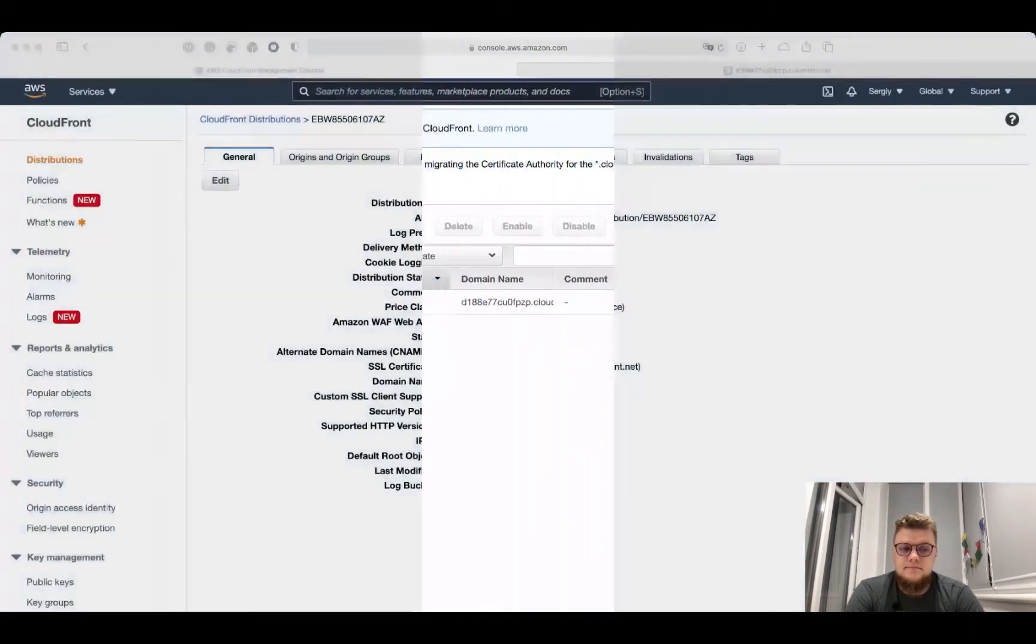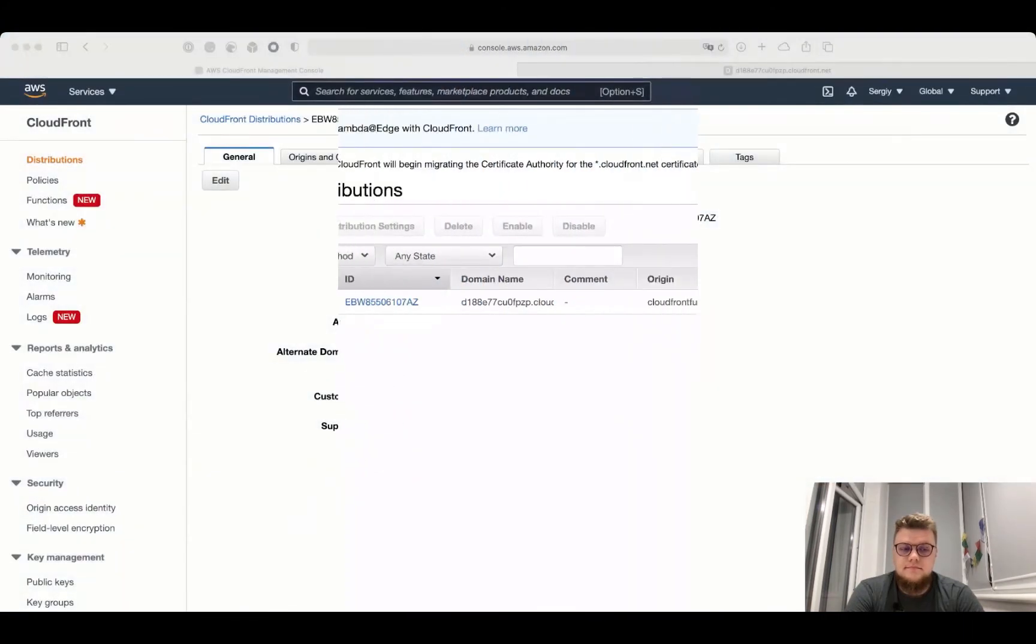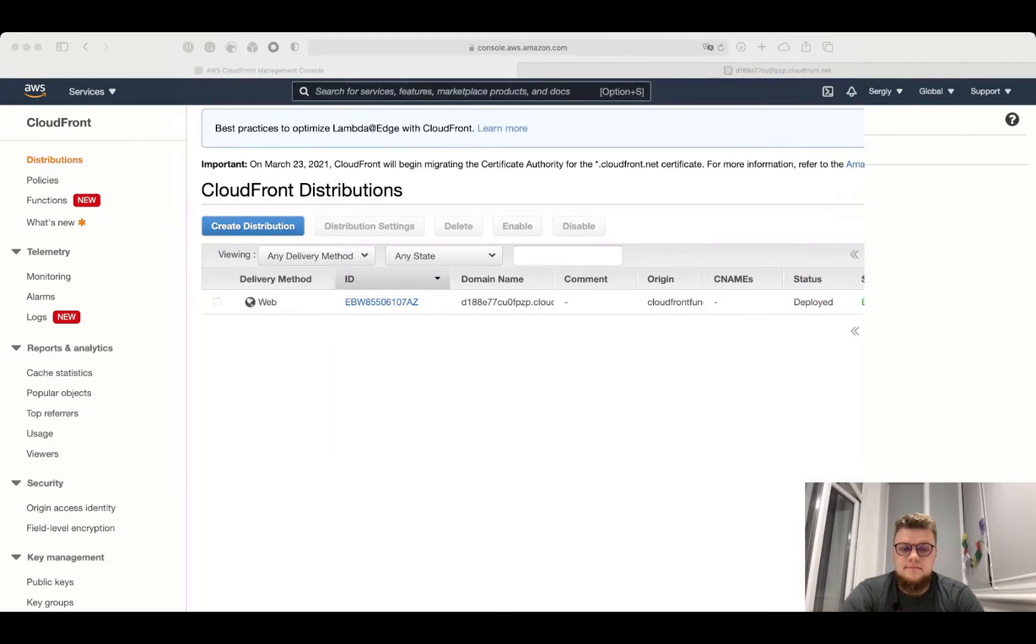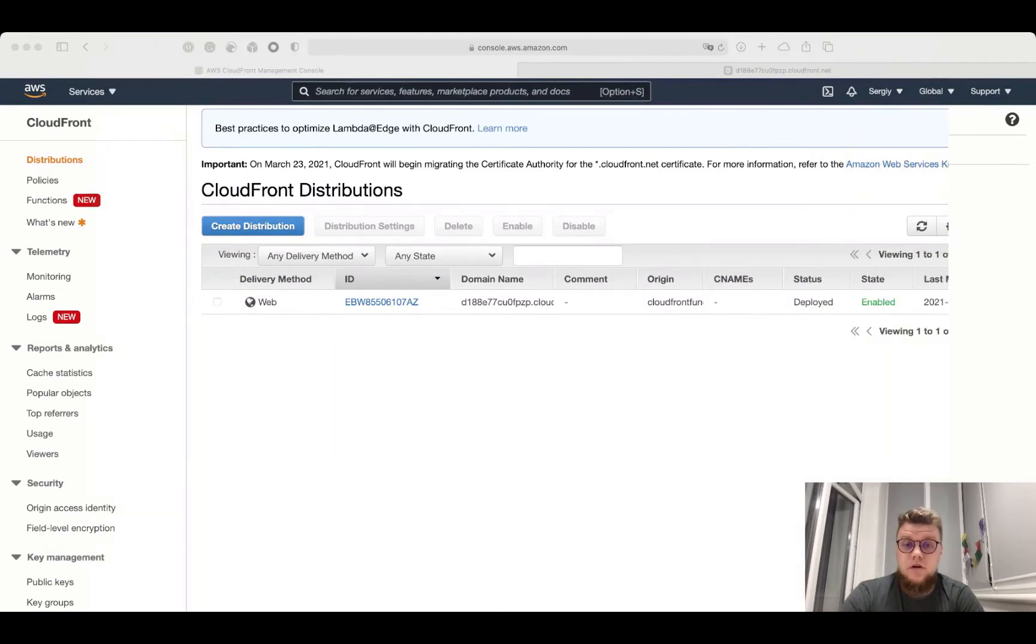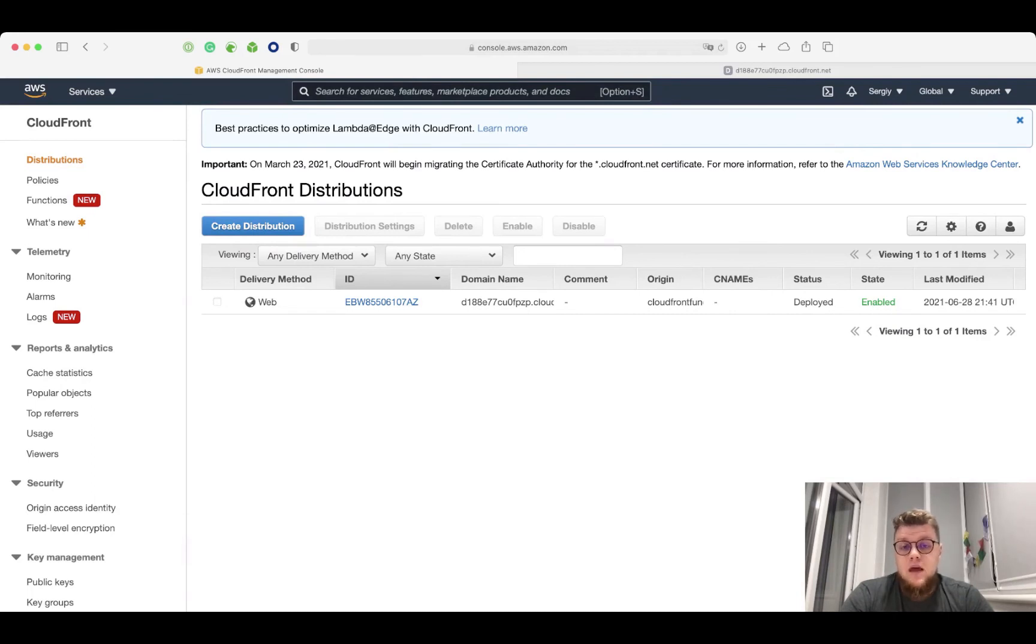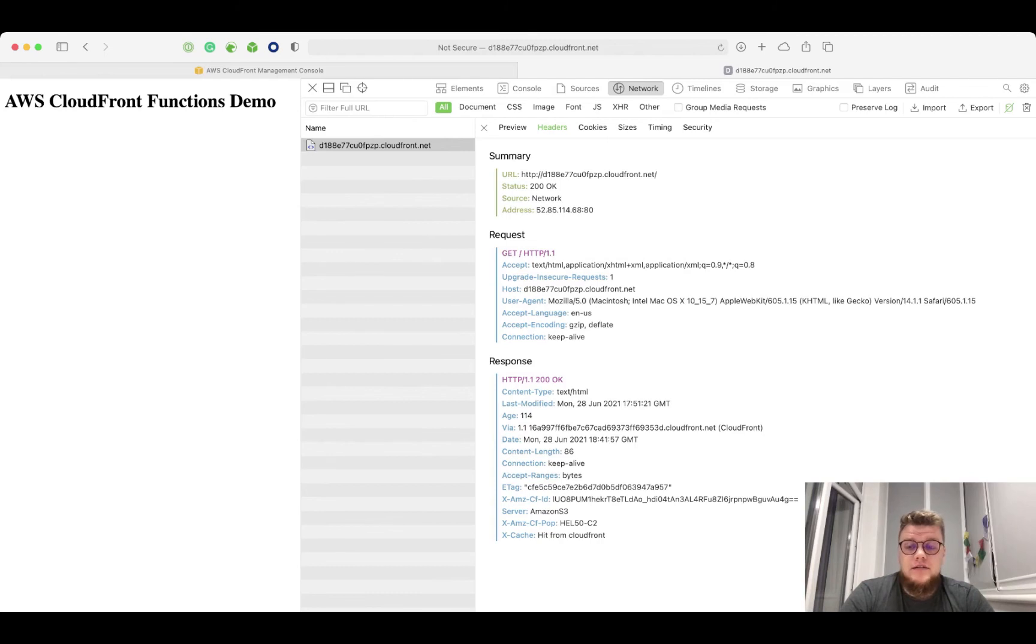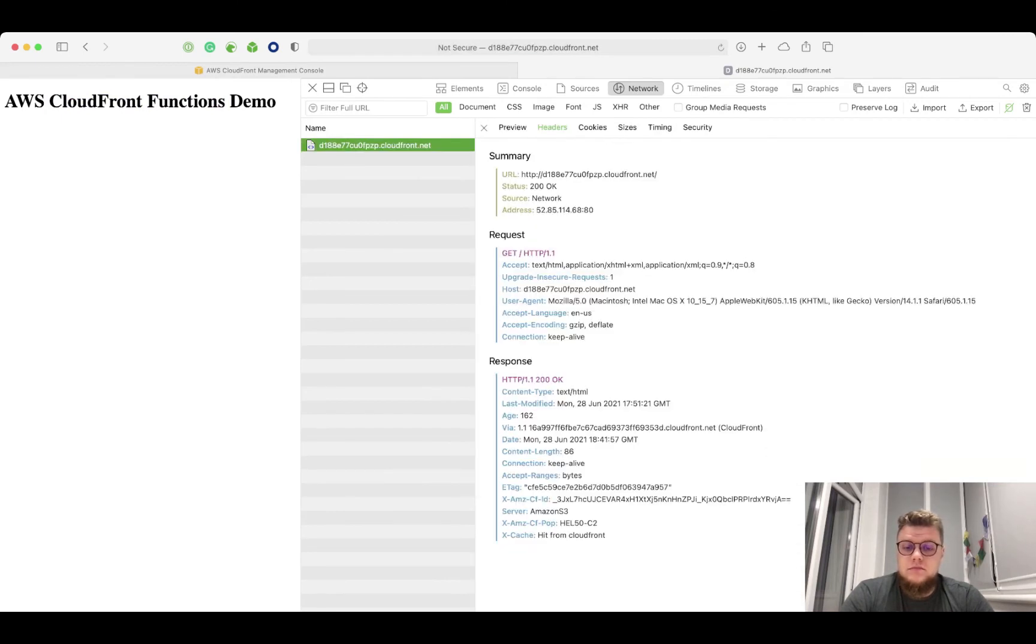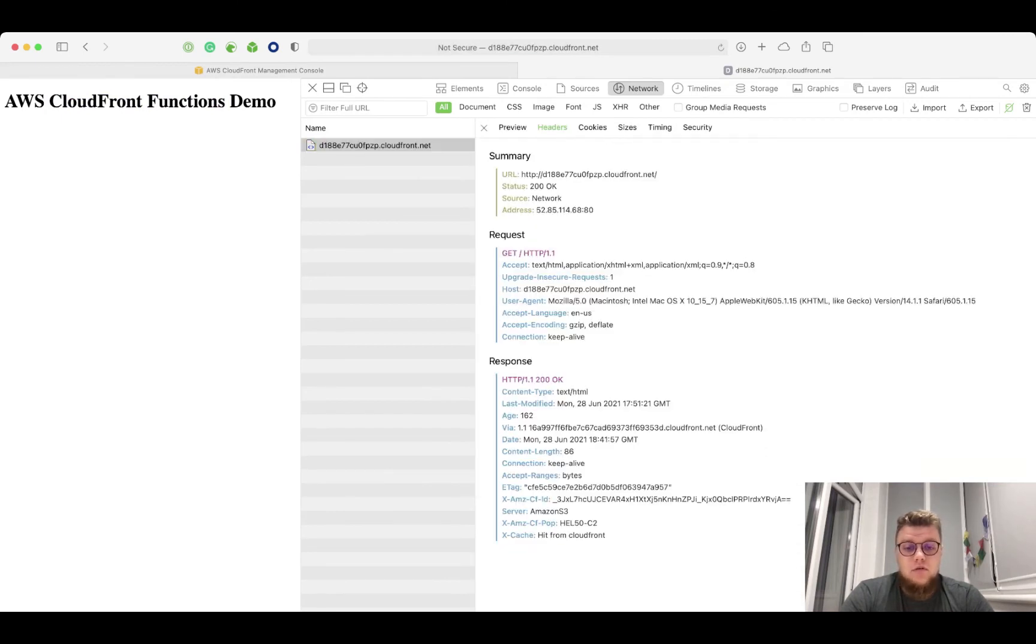So let's see CloudFront actions in live. For this demo, I created a simple CloudFront distribution with the S3 bucket as origin. There is a simple index.html file in that bucket with this content, and let's see what headers we receive from the CloudFront. Just a default set of headers.